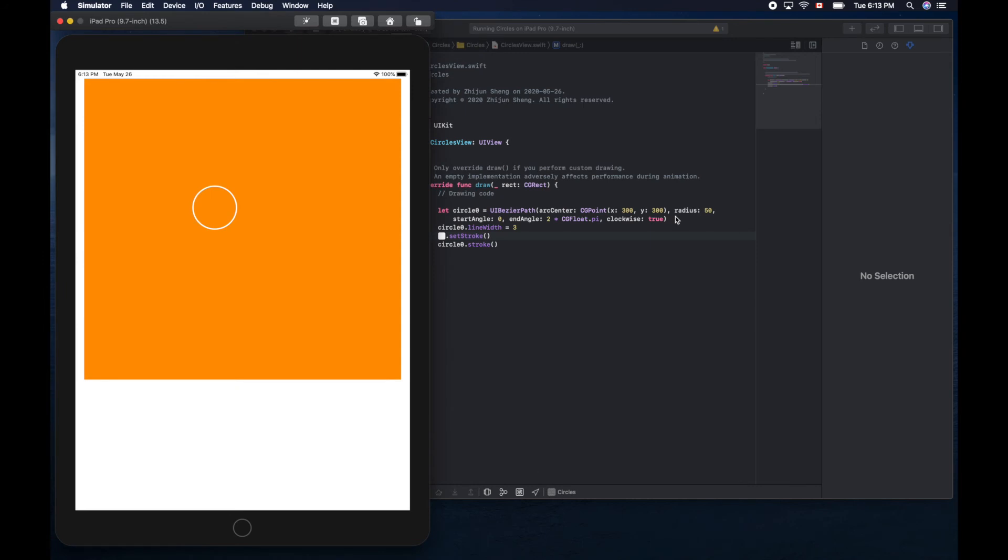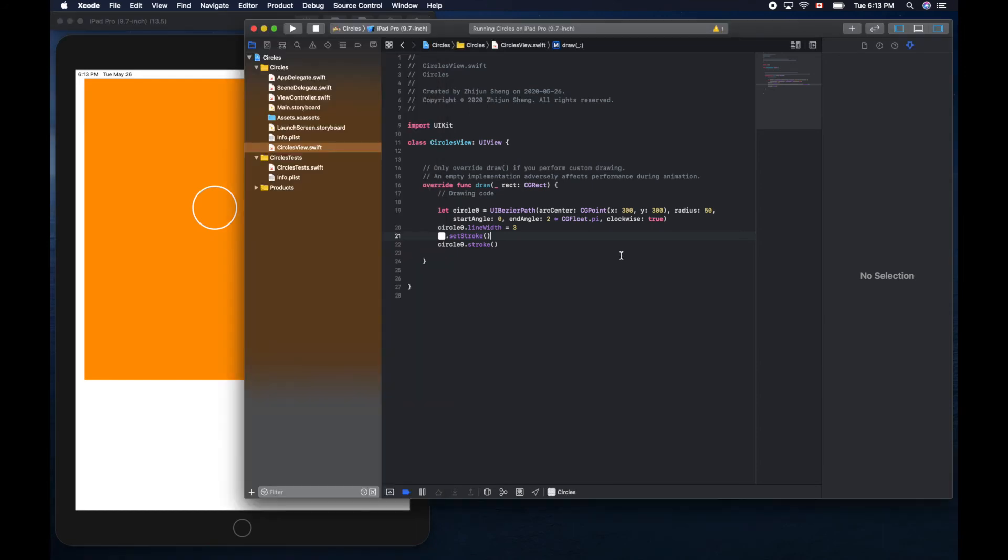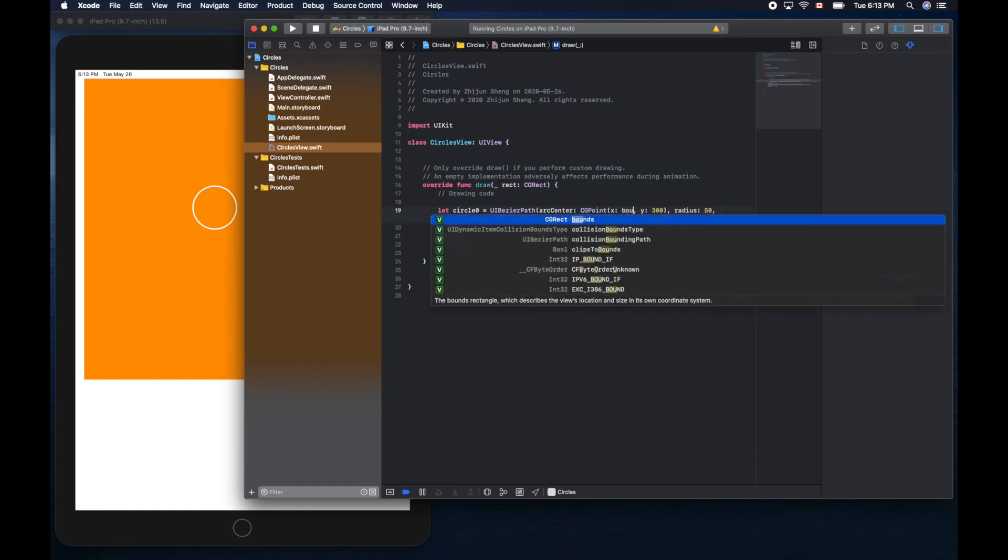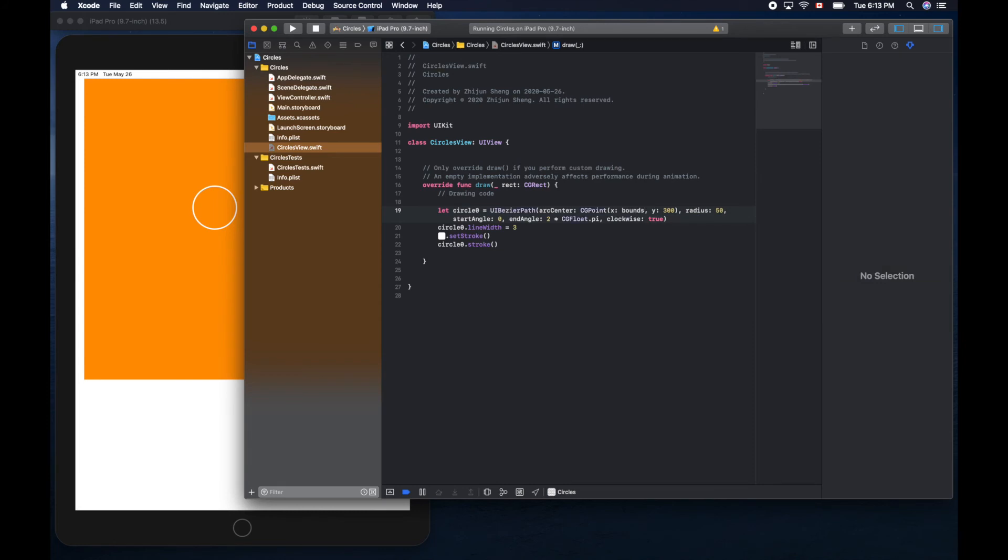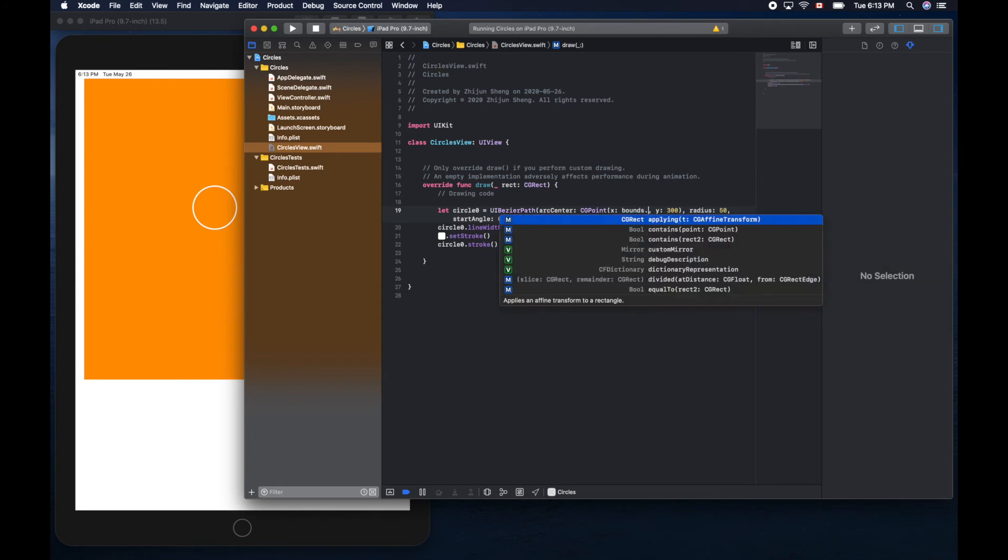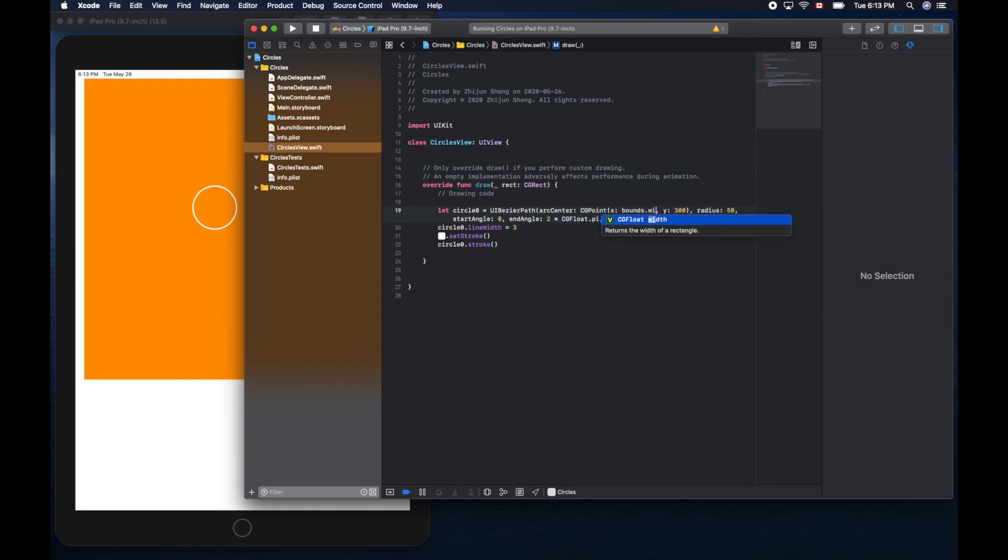Can we make this circle to the center? There's a trick. We can get the width and height using bounds properties. Width divided by two.